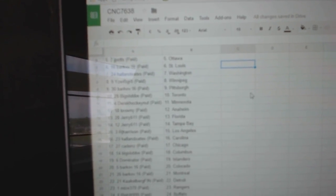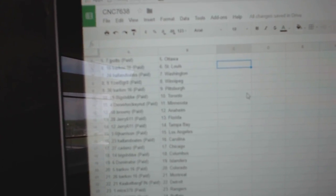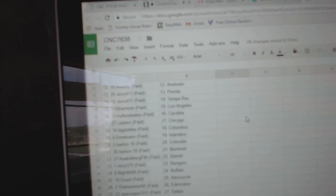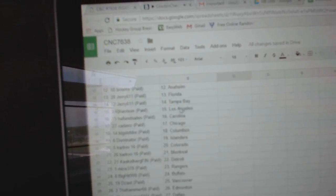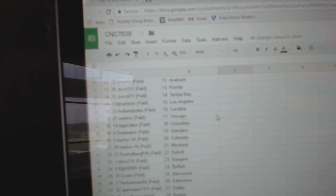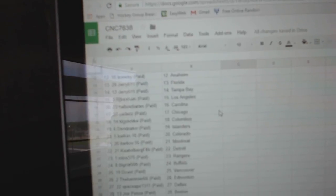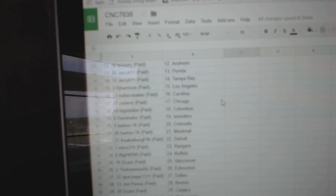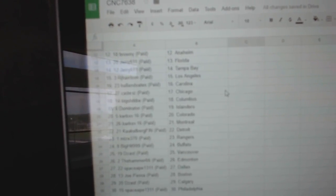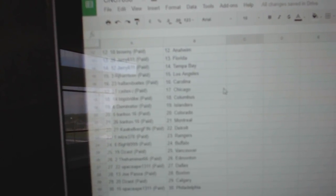Derrick Hockey Night Minnesota, Brownie Anaheim, Jerry Florida, Tampa, RJ LA, Hall & Oates Carolina, Cadencey Chicago, Big Slough Columbus, Dominator Islanders, Barkov Colorado, Montreal Cackleburg.